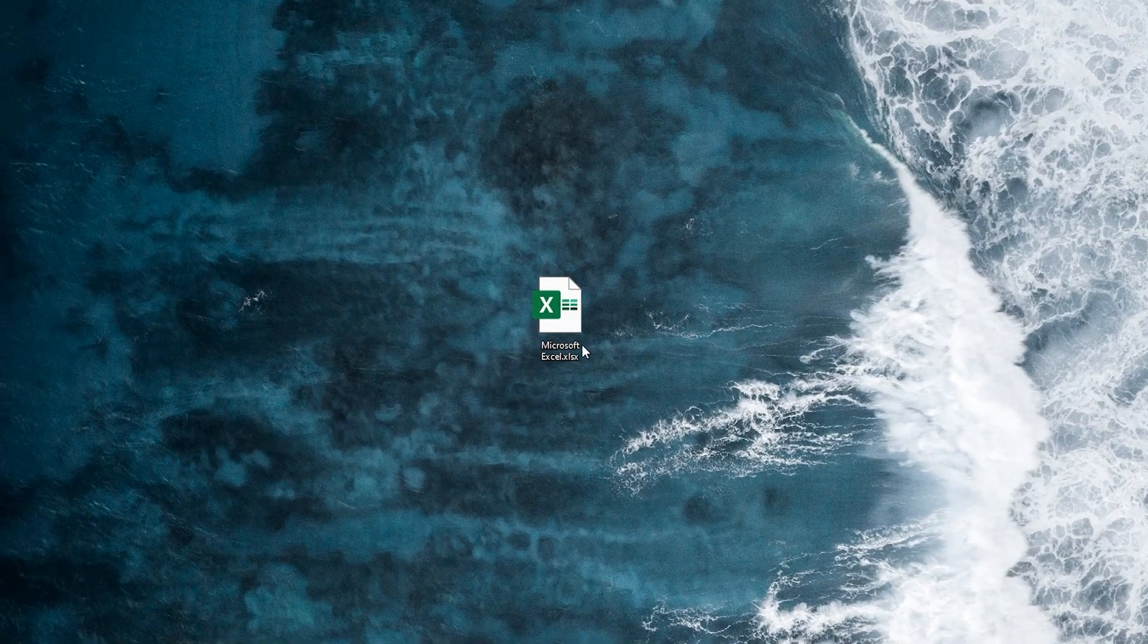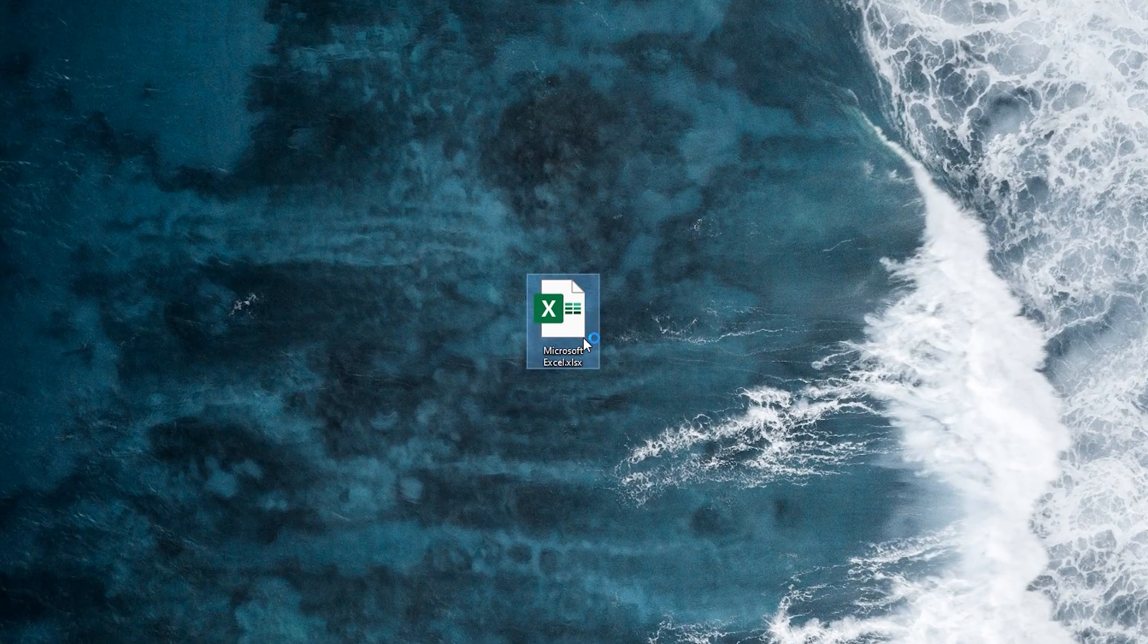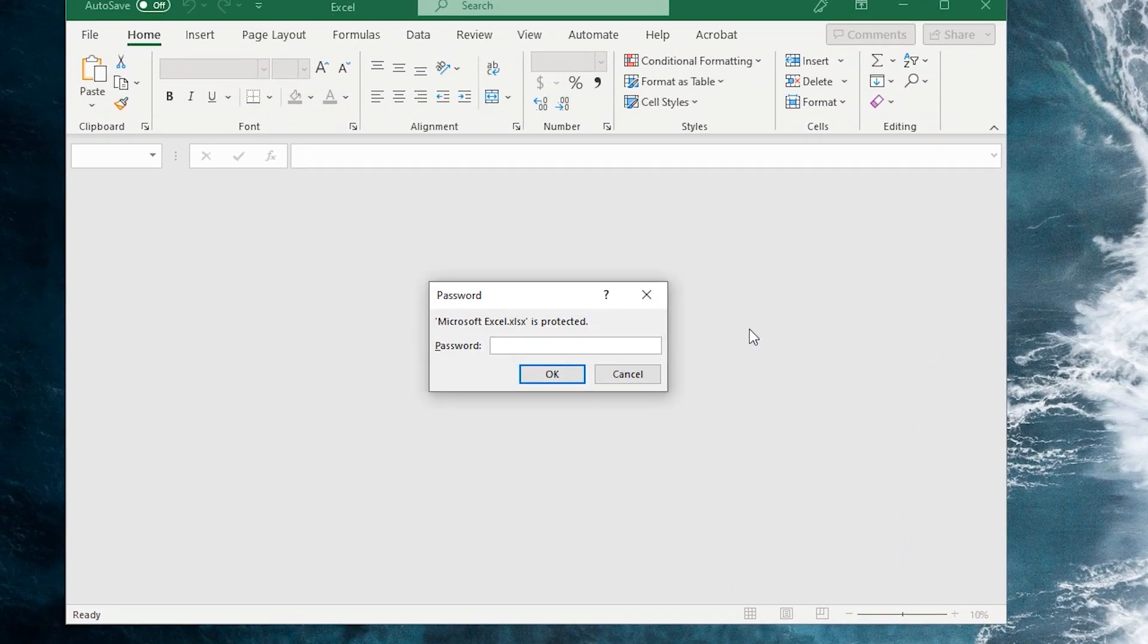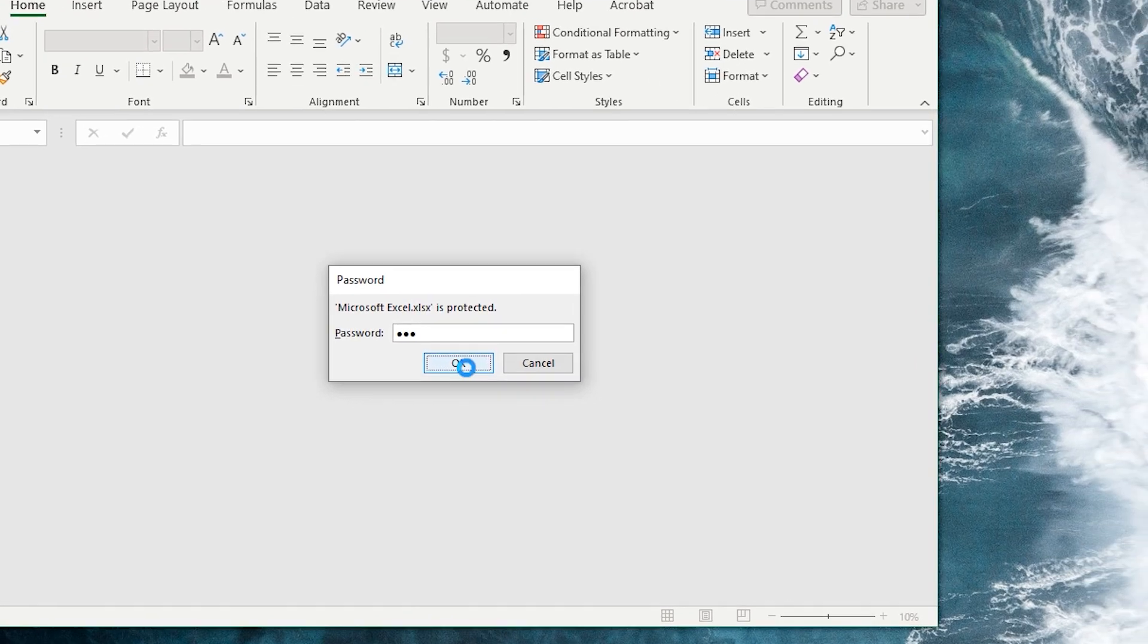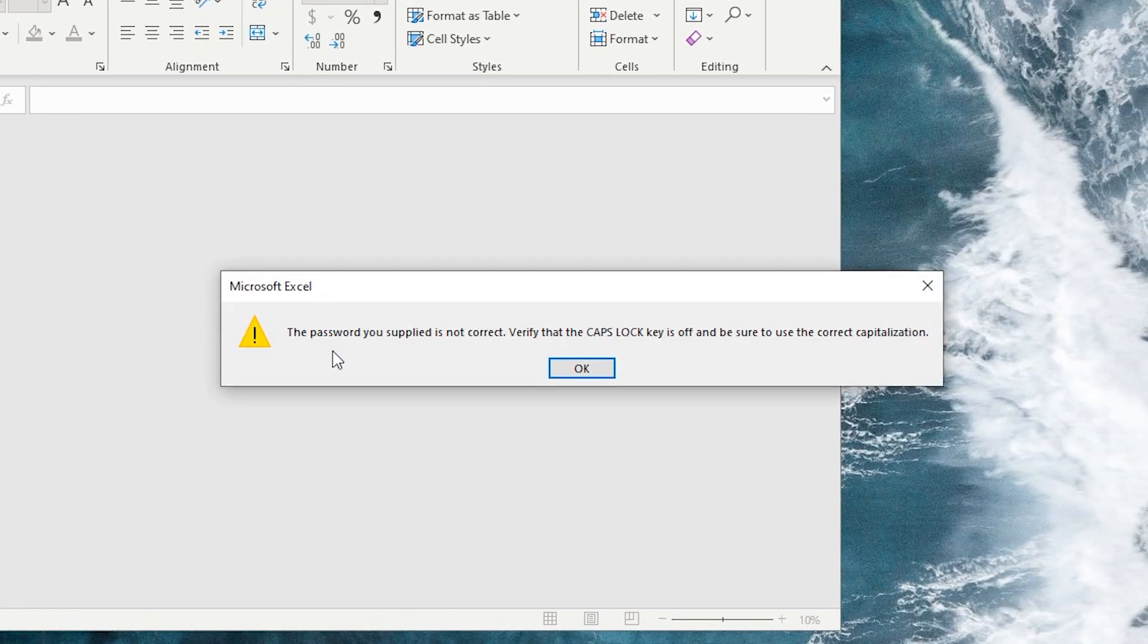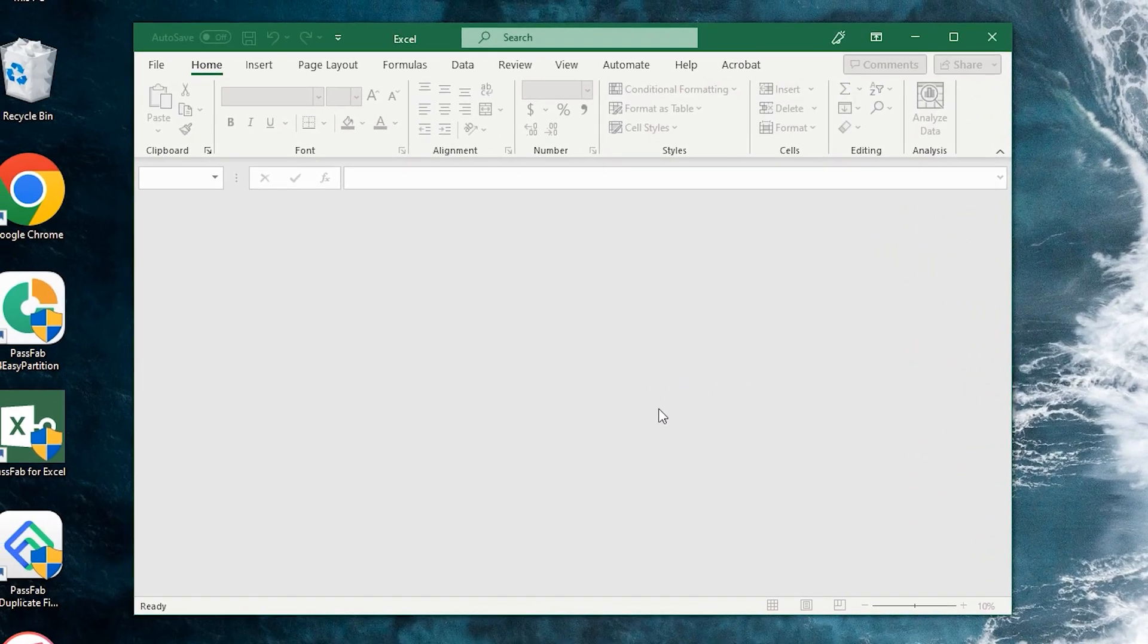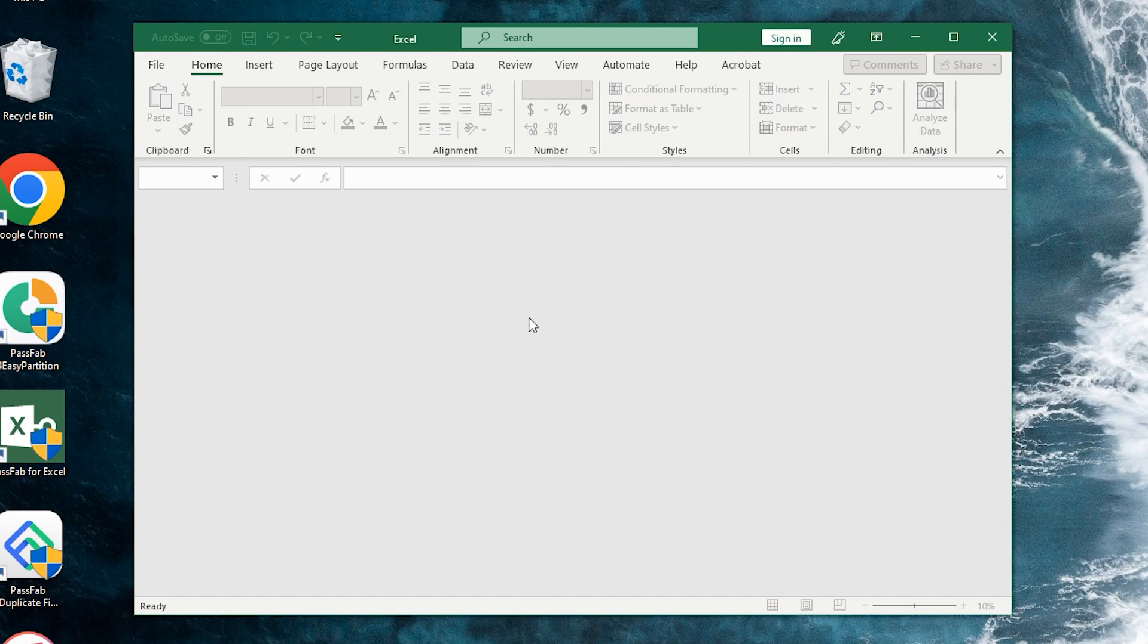Hello everyone, this is the PassFab channel. When opening an Excel document, it prompts that a password is required to check the contents. How can you recover the Excel document password if you forget it? Today this video will recommend you an Excel password recovery tool.